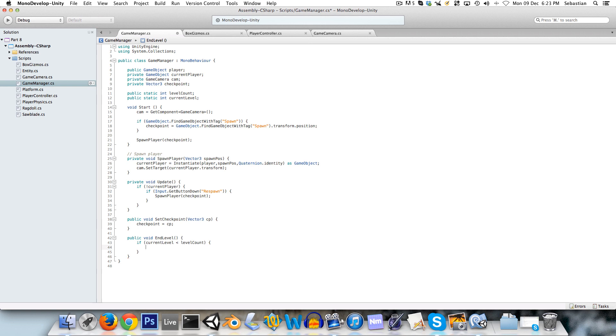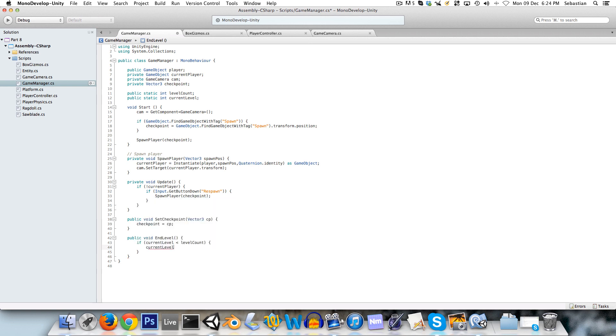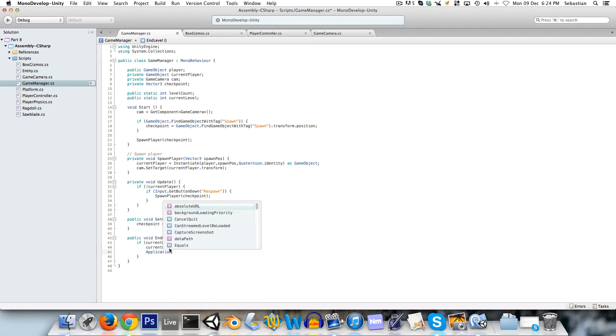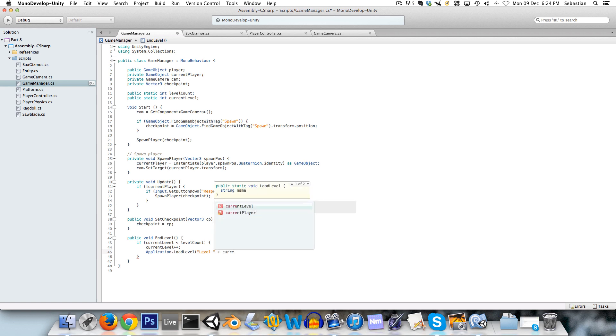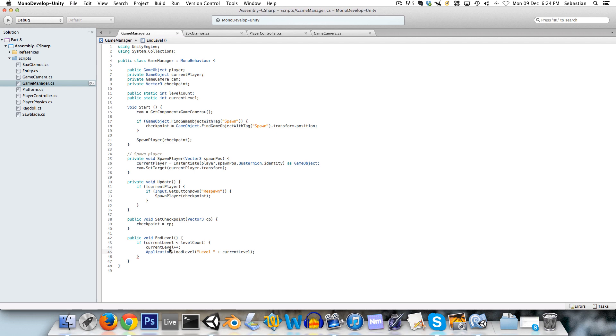So on the end level, we can say if the current level is less than the level count, so in other words, we still have some levels remaining to be played. Then current level plus plus or plus equals one, and application dot load level, and we can call it level plus current level.